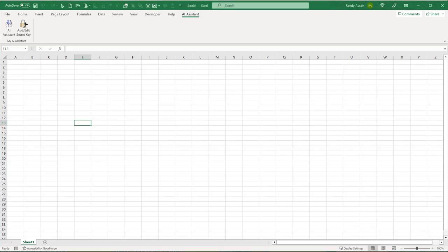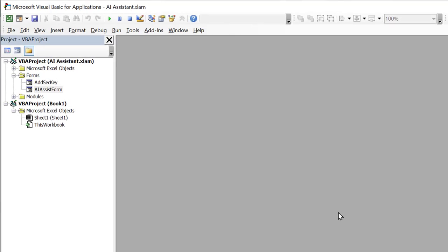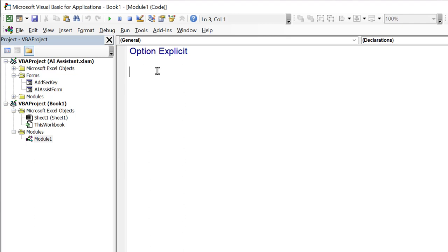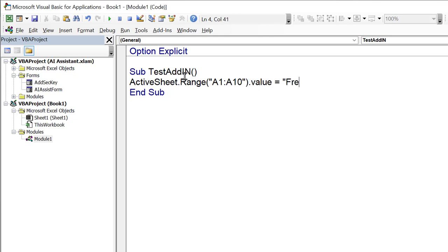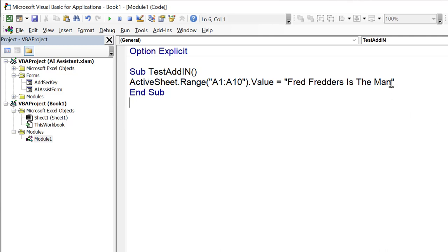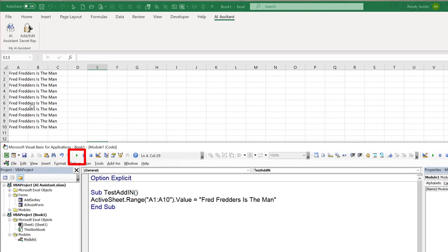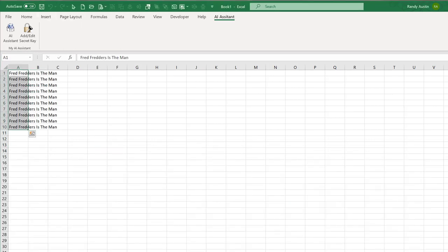First, let's create a simple add-in to show you how it works. We've got a workbook here, and I'm going to insert a module and create a sub called 'test add-in'. We'll take the active sheet range A1 through A10 and set the value to 'Fred Fredders is the man.' When we run that code, it works. We can also assign it to a shortcut key — going into Developer, Macros, Options — and assign Control+F.